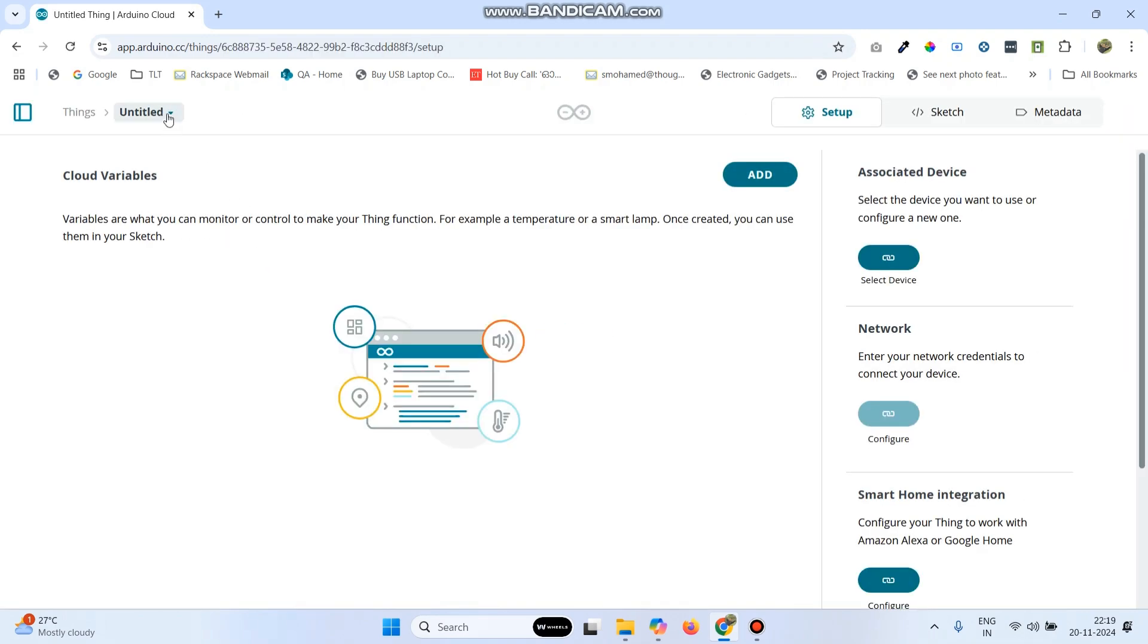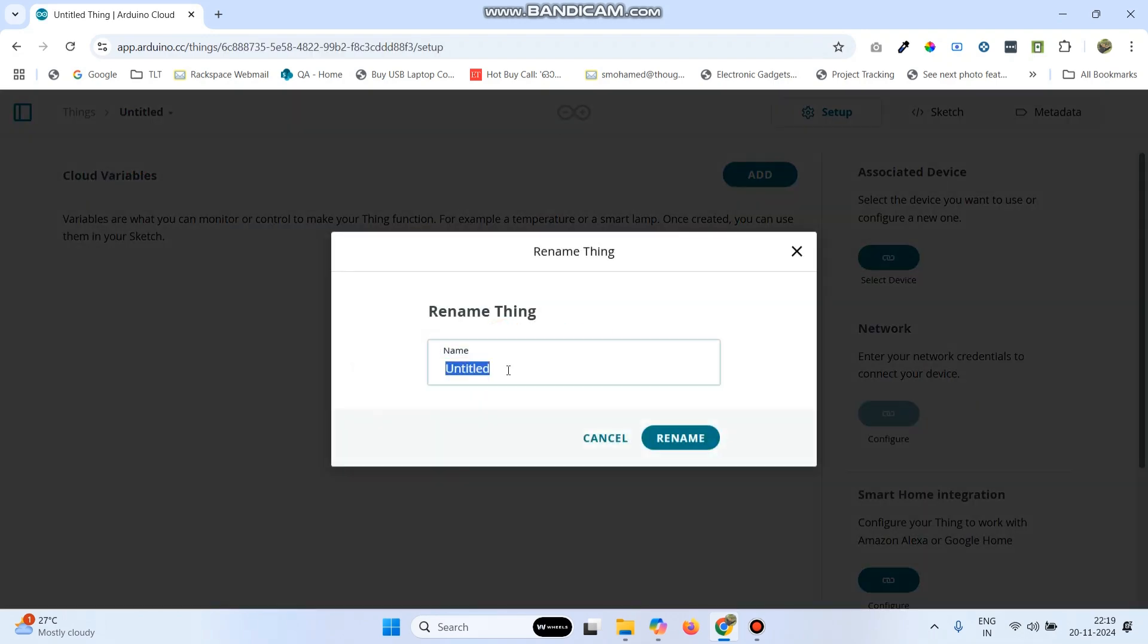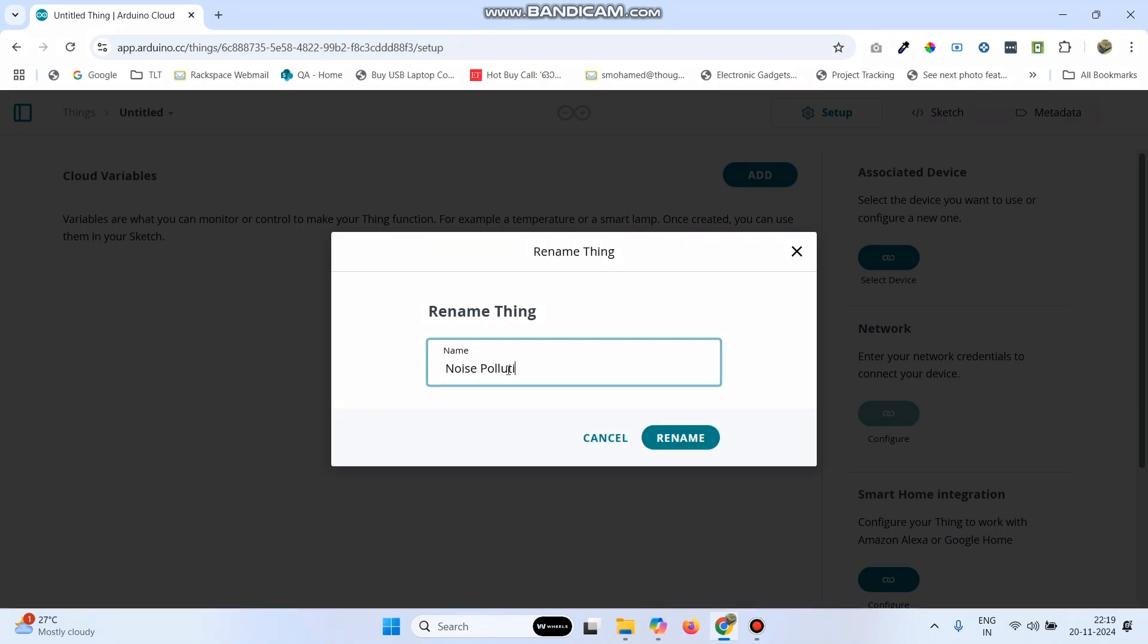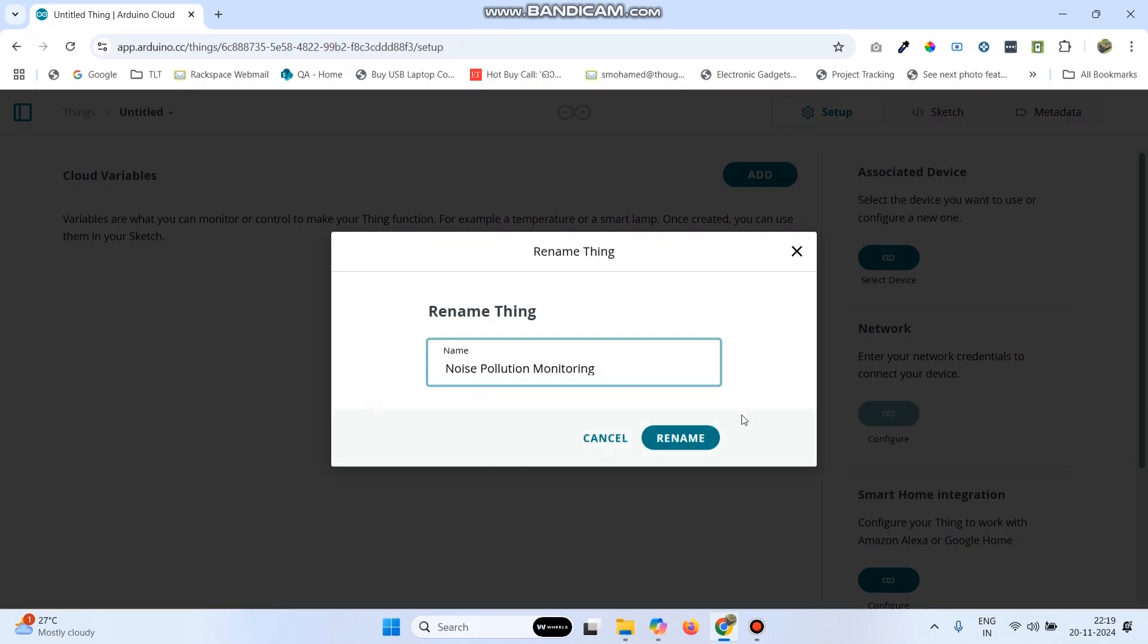Now, we can rename this thing. Give the thing name as Noise Pollution Monitoring and click on the rename button.